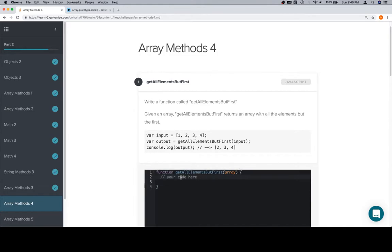Now we just went over slice. There's another method that could help us out with this called shift, which is going to get rid of the first element of an array. But for now, it doesn't appear that they want us to care about that. We just went over slice, so we could probably just use slice.